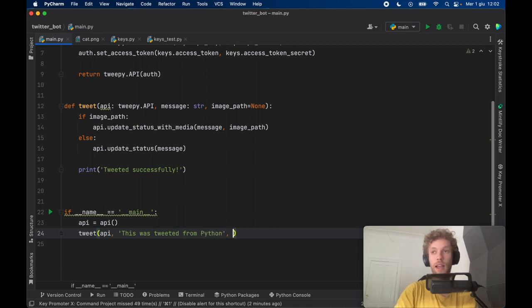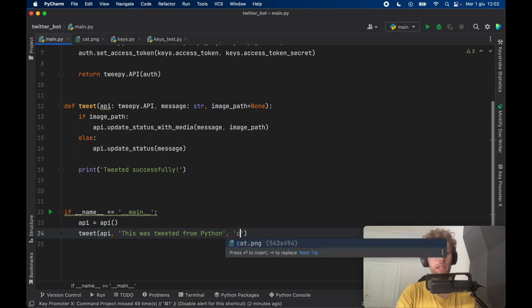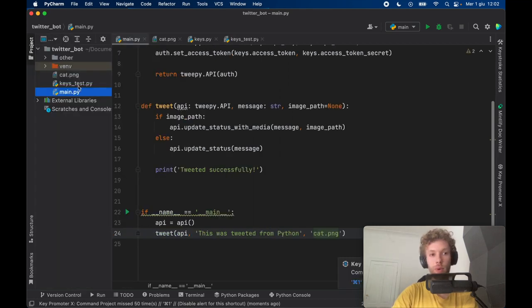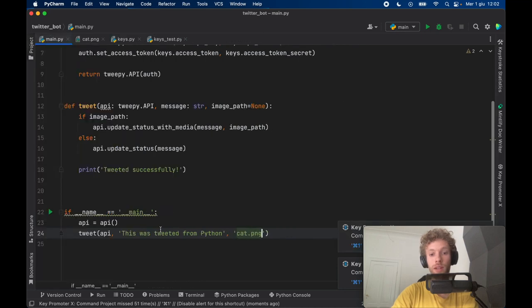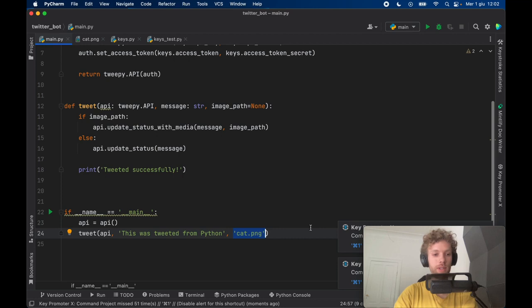And as the second parameter, you can specify an image path. And for me, it's just going to be the cat.png. And I placed that inside my project over here. That's why it showed up. But you just need to find the correct path of the image you want to tweet.